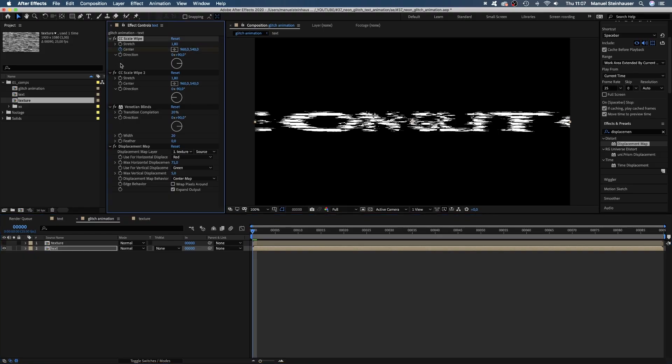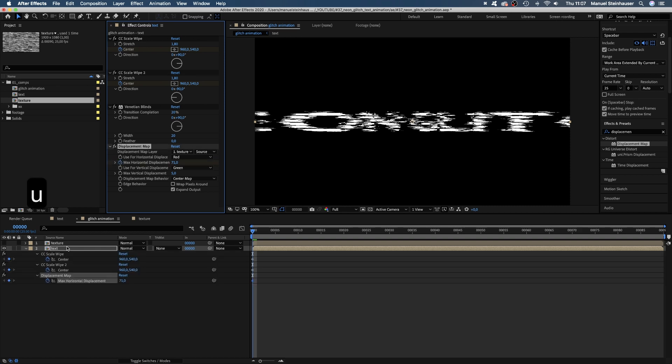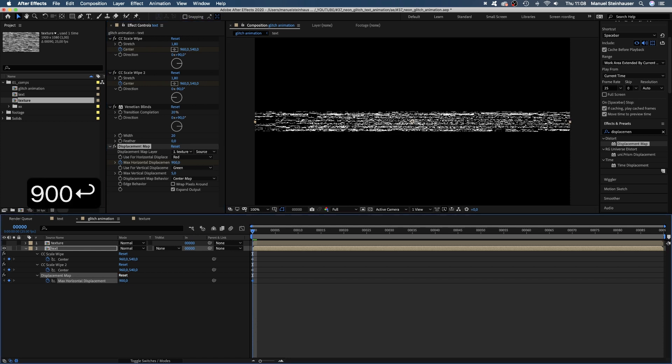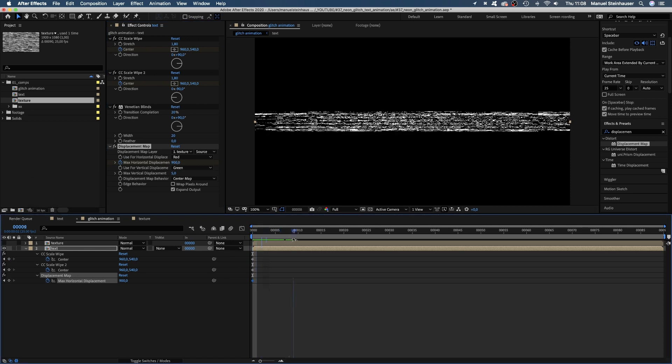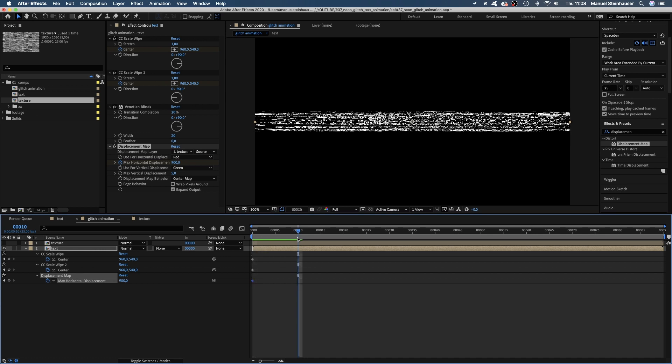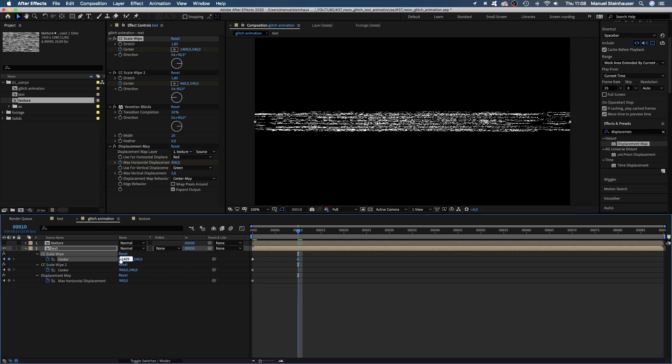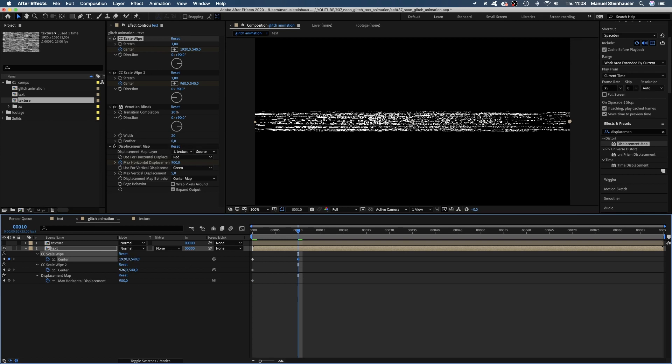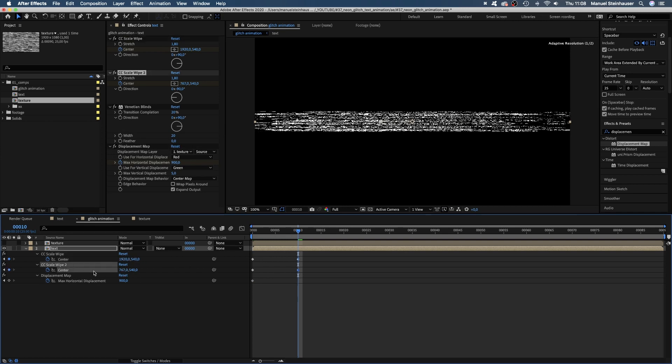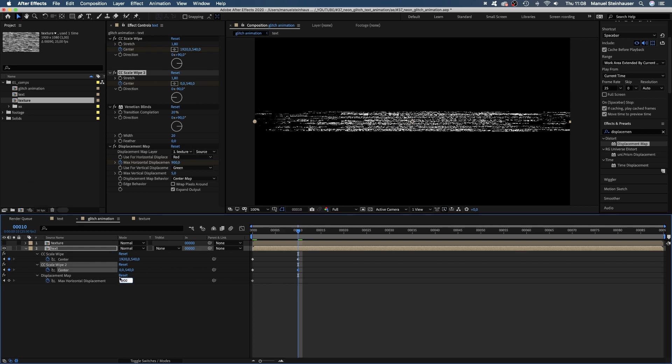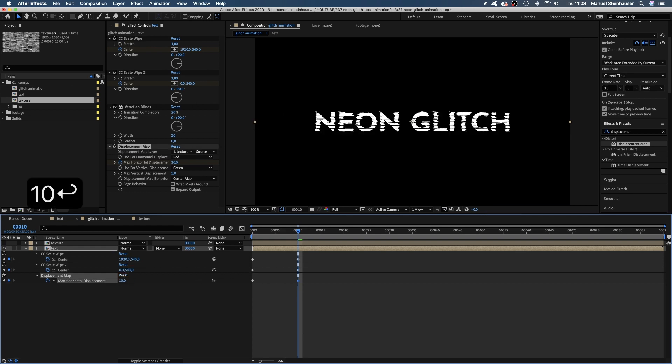We select the text comp and add keyframes for the two center points and the max horizontal displacement by clicking on these little stopwatches. Then we press U to show the properties in the timeline and set the displacement to 900. Then we go to 10 frames and move the upper center point to the right edge of the screen, 1920, and the lower center point to 0, the left edge.